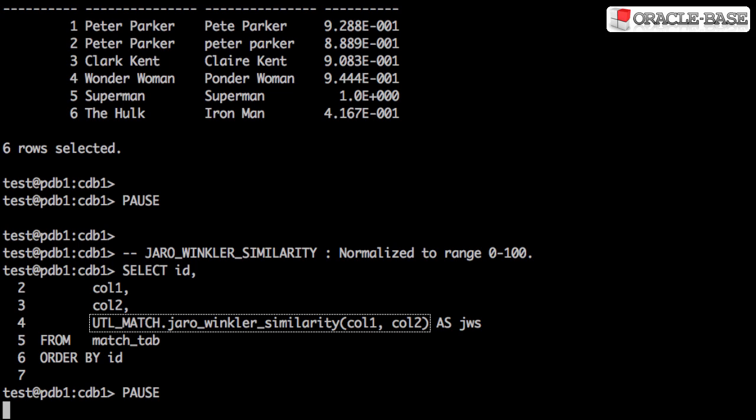If we switch to the normalized version of the function, then the output becomes much more meaningful again.